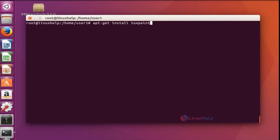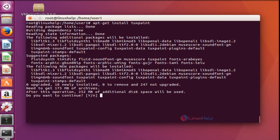Next I am going to install tuxpaint. It is a very basic tool especially suitable for kids and beginners. Let me see how to install it. Here is the command to install tuxpaint. Press Enter, then press Y to continue.